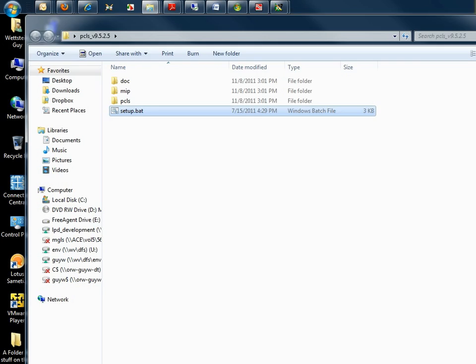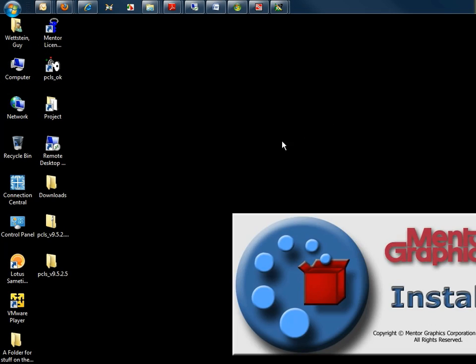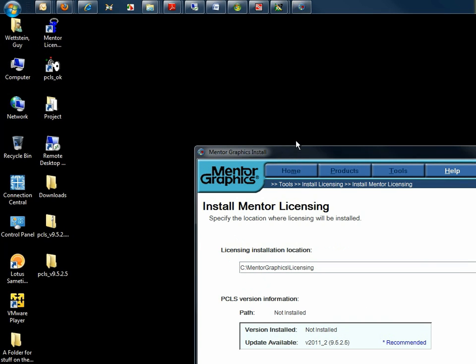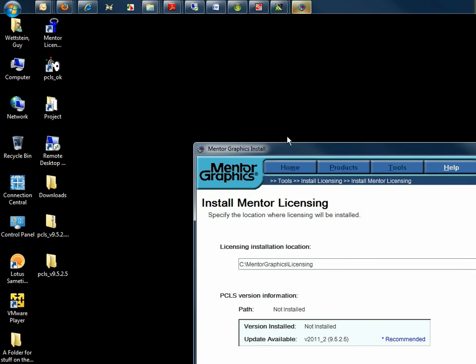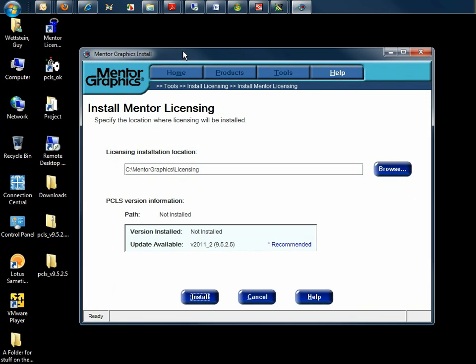This will extract the install program and drop you into the Install Mentor Licensing screen. The default location is already set. It will tell you information about the versions installed.